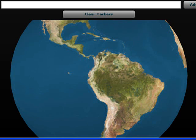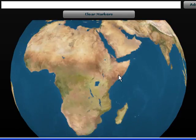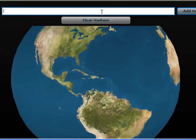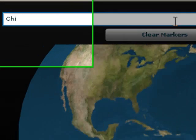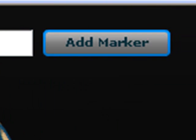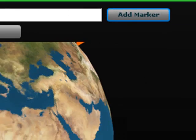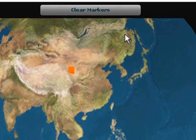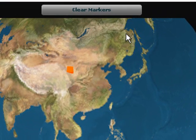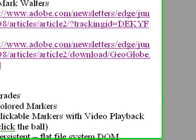So here is the application that Mark built. It's a globe that you can spin by moving your mouse along. You type in a place, for example China, and hit add marker and it adds a marker to the map there in China. It uses Yahoo Maps to do this. You can clear the marker and you can add as many markers as you want. So let's show you what we've done with this application.